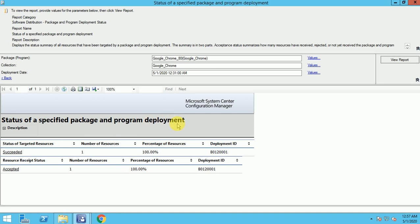I hope you have learned the end-to-end process of how we deploy a package, which logs we check, and how the package gets replicated to the end machine. Thank you for watching this video — see you soon in my next video.